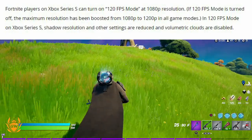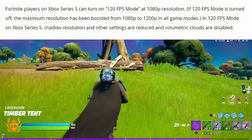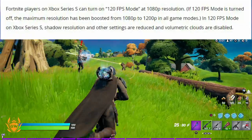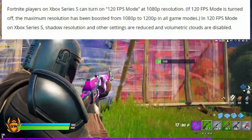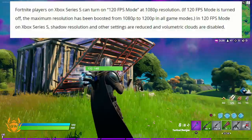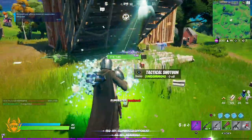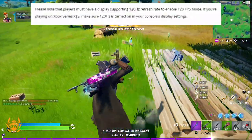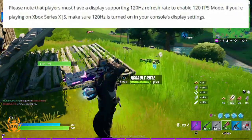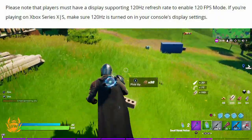Please remember though, in 120 FPS mode on Xbox Series S, some of the texture resolutions, shadow resolutions and volumetric clouds have been turned down or disabled so we can hit this higher frame rate. Also remember, you must have a display which supports 120Hz refresh rate to enable 120 FPS gameplay on your Series S.